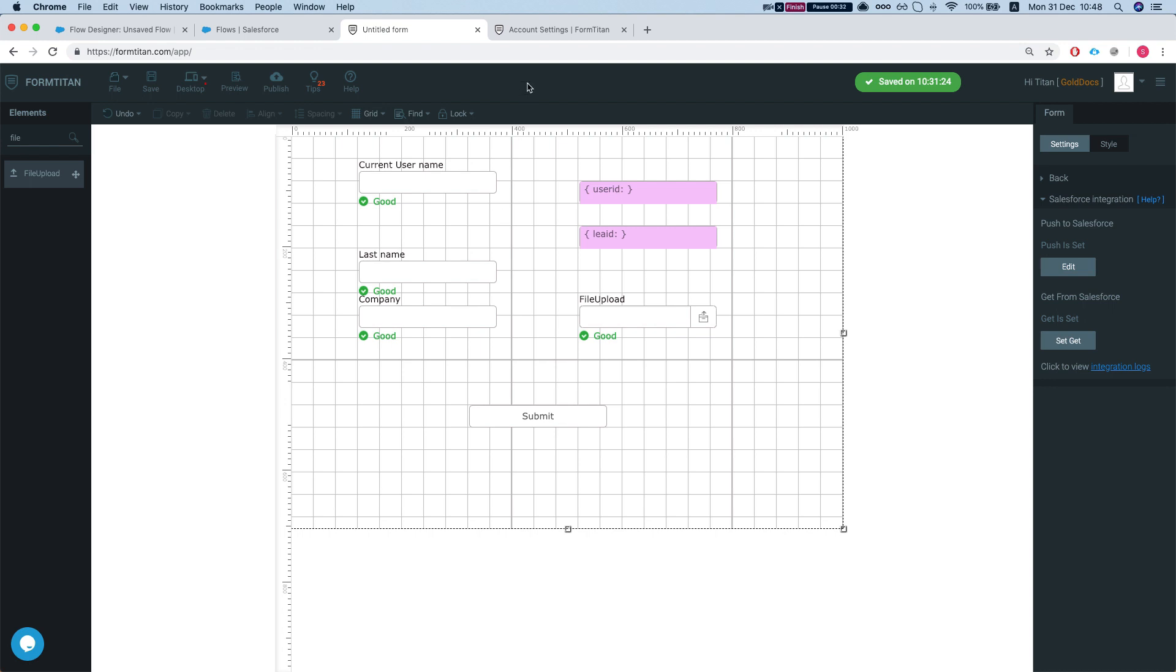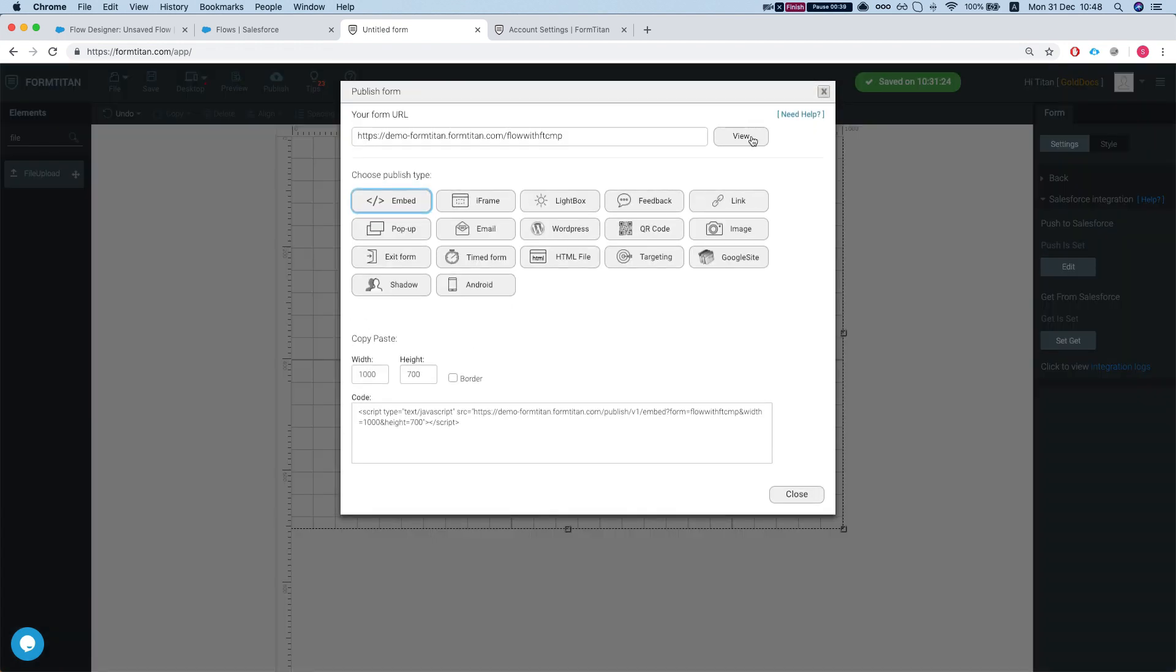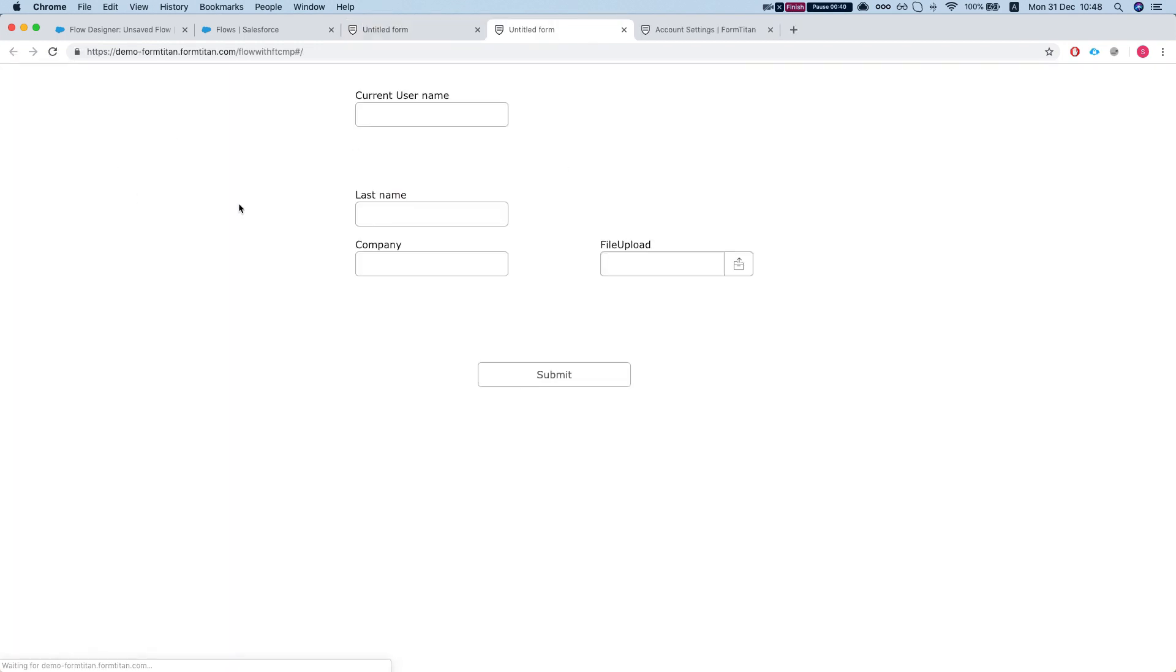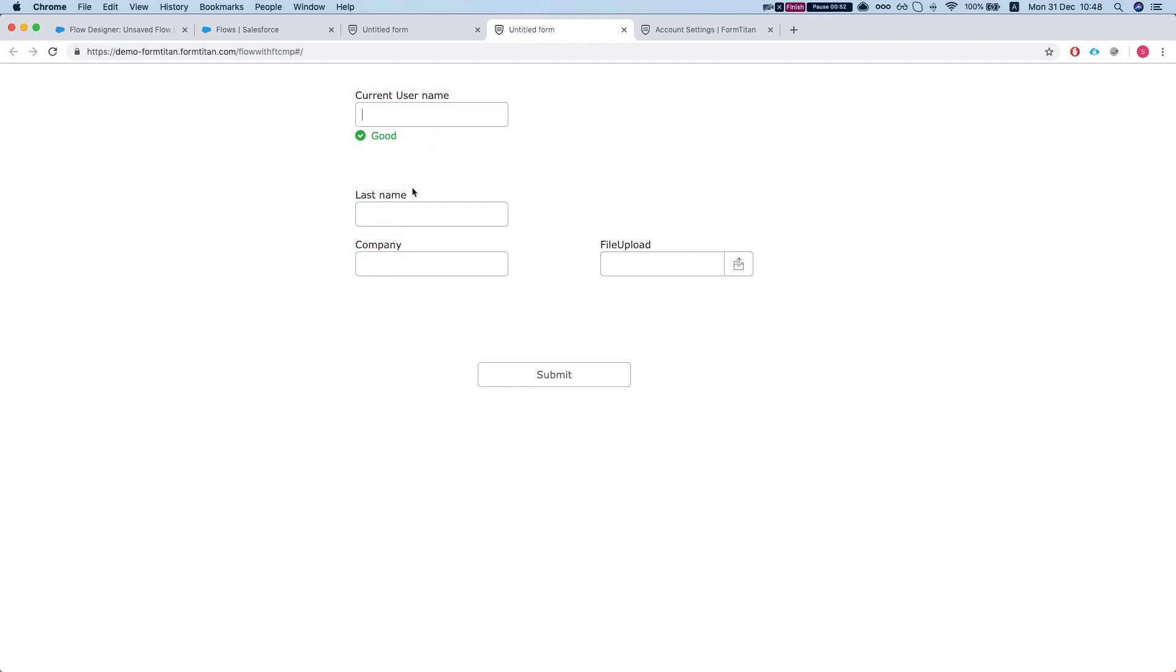So this is how you do it. First off, this is our FormTitan page, very simple page. Let's look at it. Right now there are no variables in here, that's why I didn't pull up anything. It will give us the current username of the Salesforce user, give us the last name and company name of the lead, and it will enable us to upload some file to it.